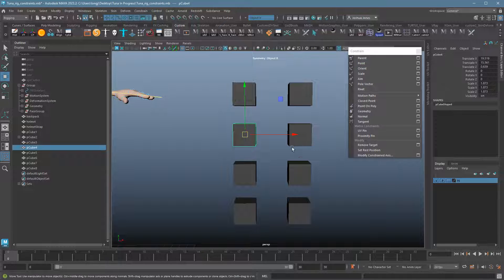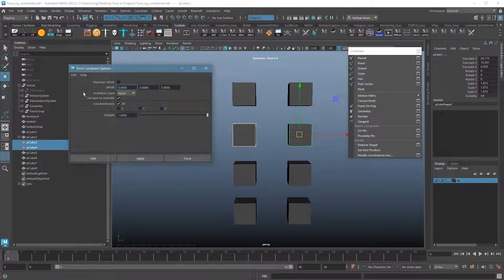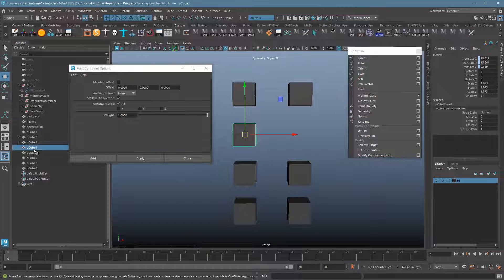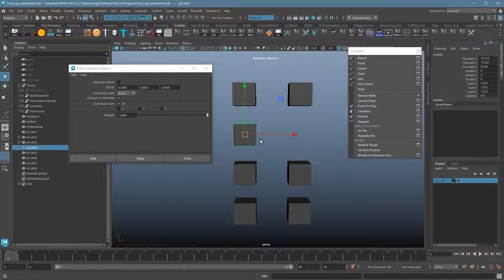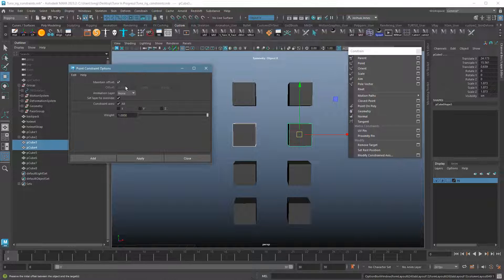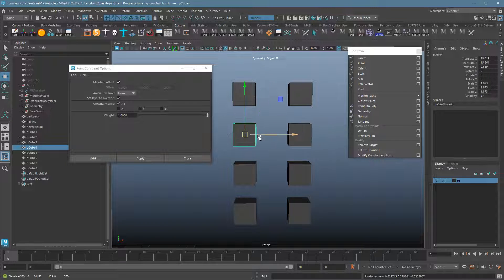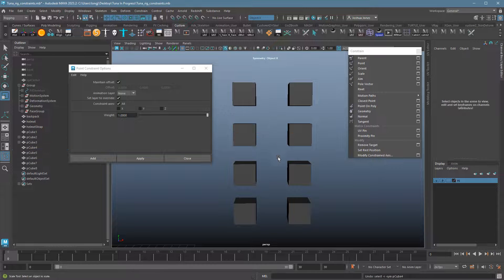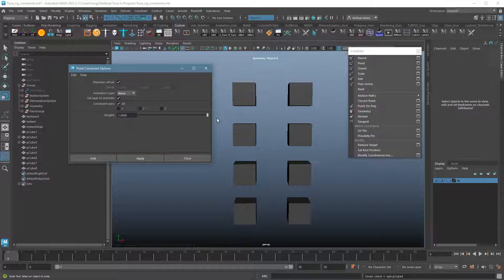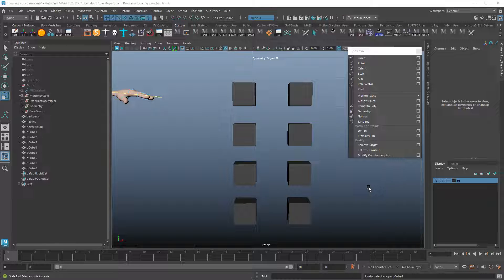Next is the point constraint. I'll choose the option box to reset it. As a good example of what happens without Maintain Offset — the cube jumped to the other one's position. I'll undo that and this time enable Maintain Offset and hit Apply. Now whenever I move the parent it moves the other one, but rotating or scaling does nothing — those attributes aren't connected. This lets you isolate certain attributes. You can also start a constraint with zero weight and turn it on later, which is useful for animation.